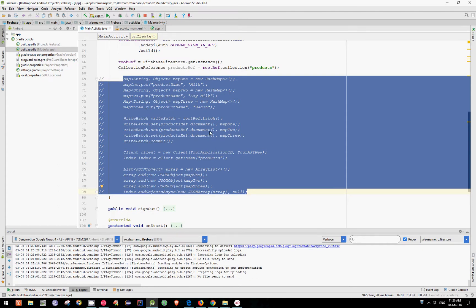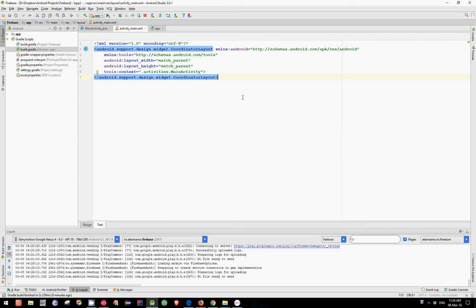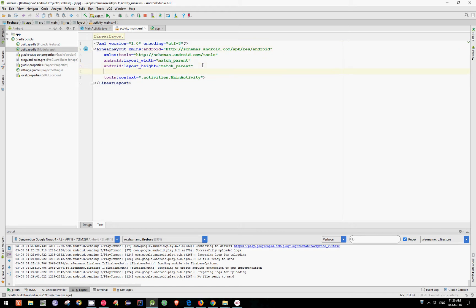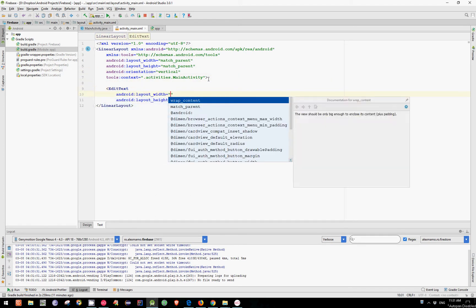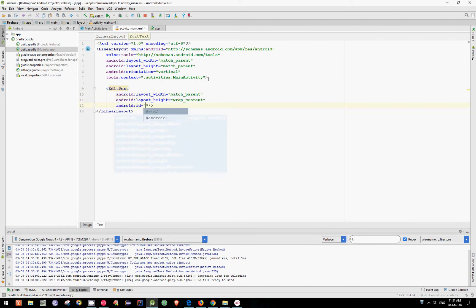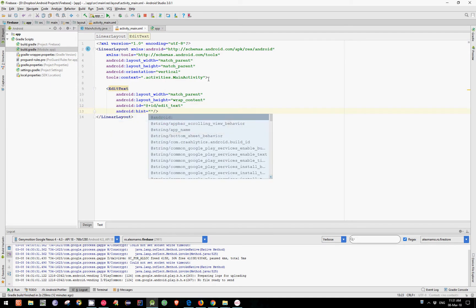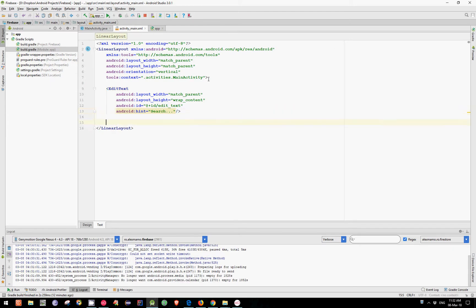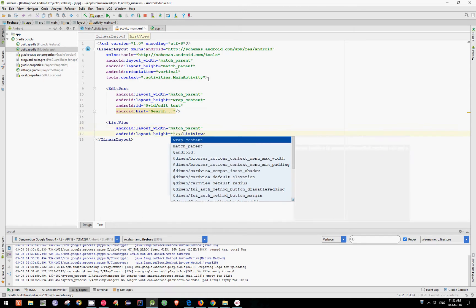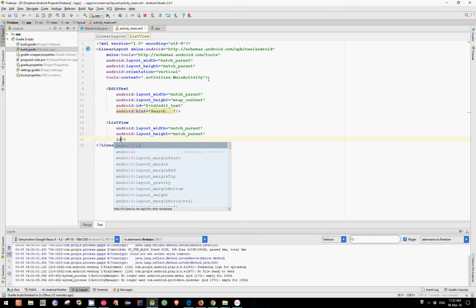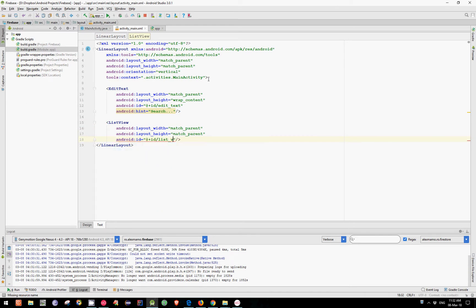Now we can display our three products in a list view, or even better in a recycler view, but let's choose the simplest solution and just use a list view. Let's create a layout, change this coordinator layout with a linear layout, and add the orientation which will be vertical. Let's add the edit text which will be match parent and wrap content, assign it an id of edit text, and add a hint which will be search. Let's add the list view which will be match parent and match parent, and assign it an id of list view.